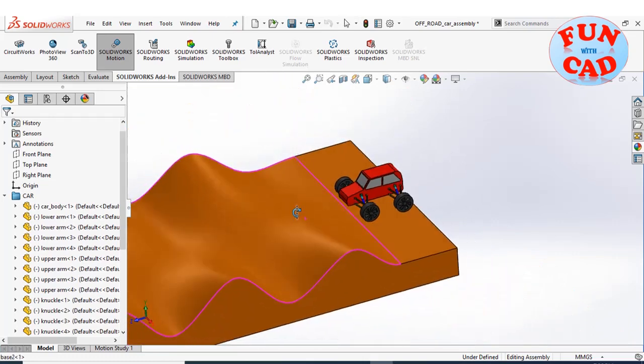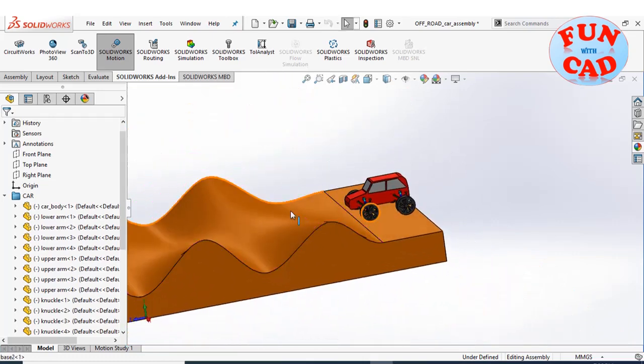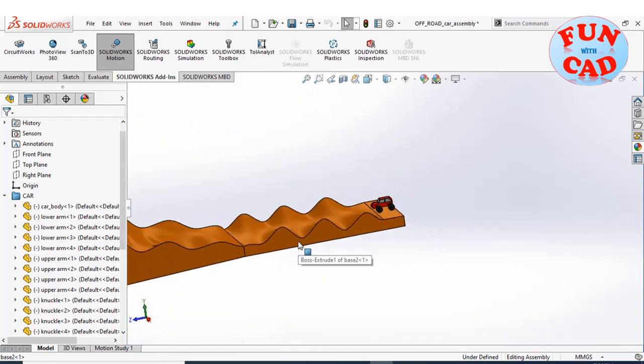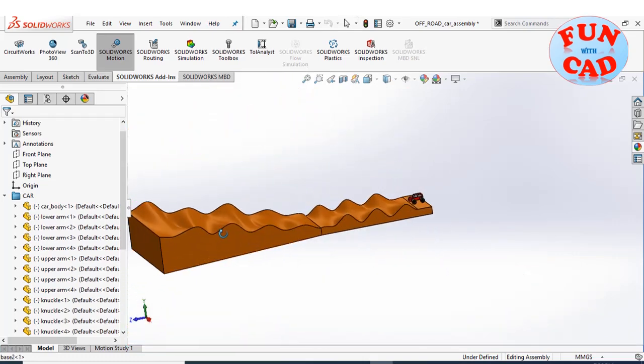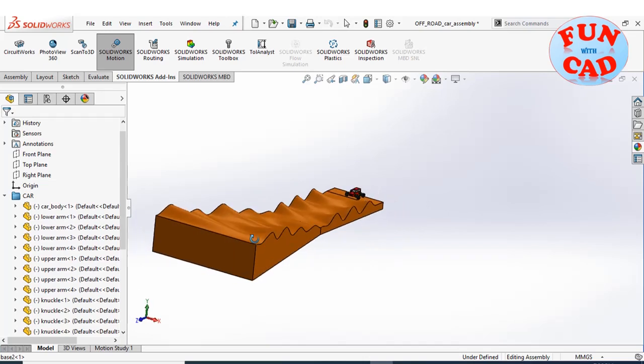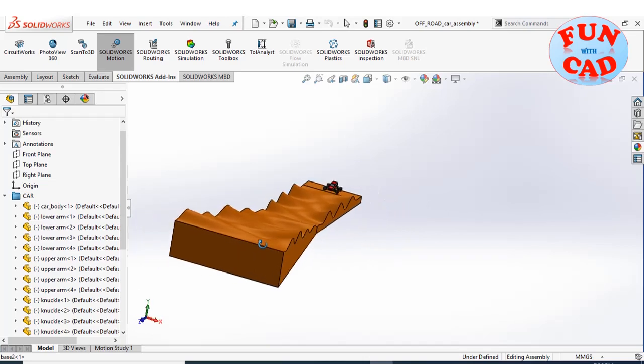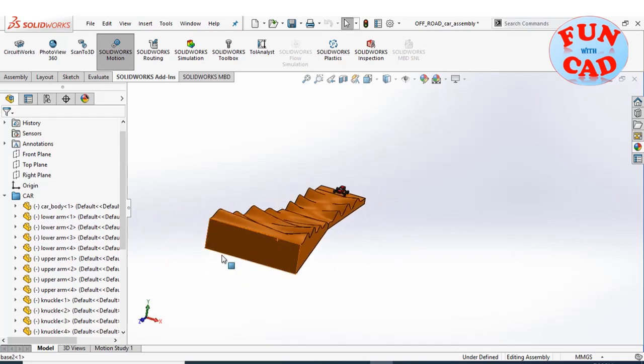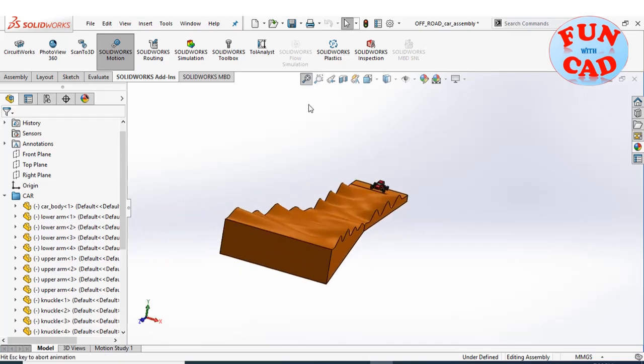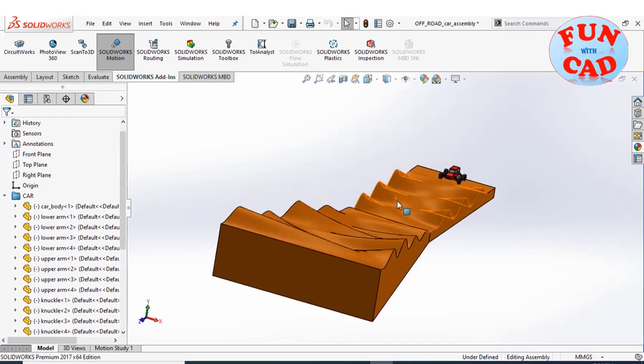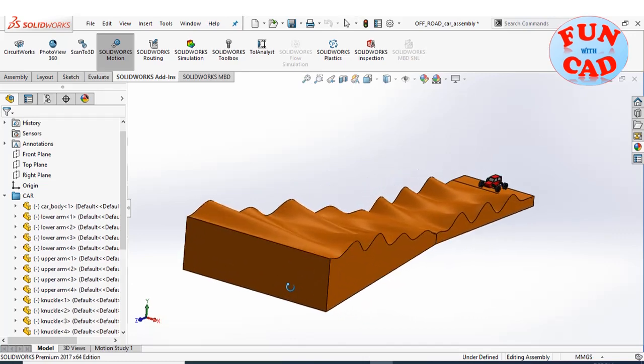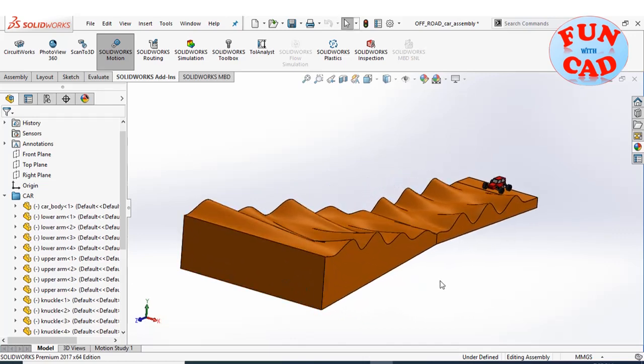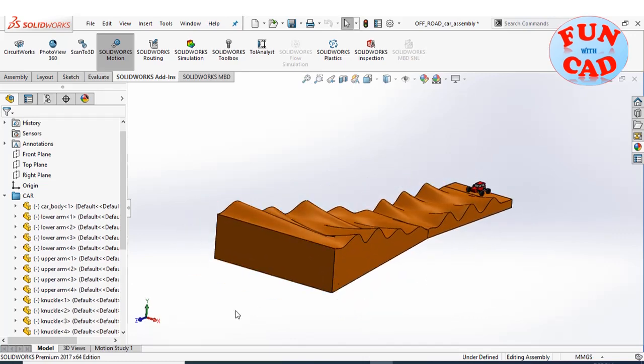The terrain has been designed using freeform surface feature. The surface is very rough, making it similar to real off-road experience.